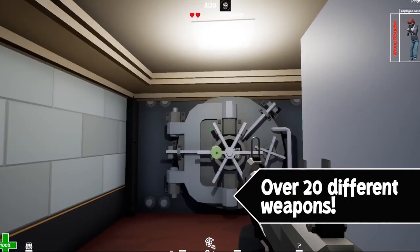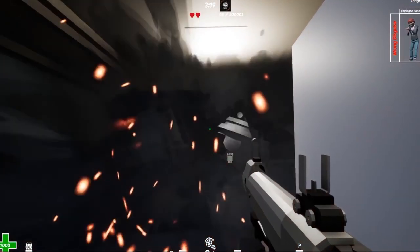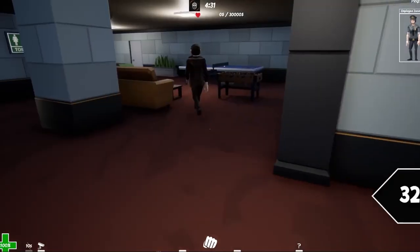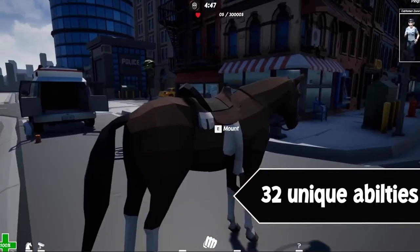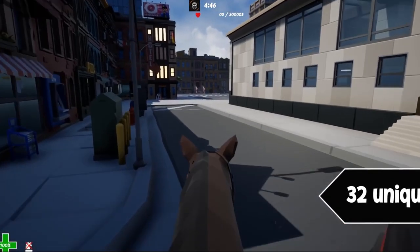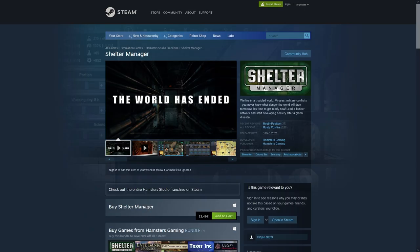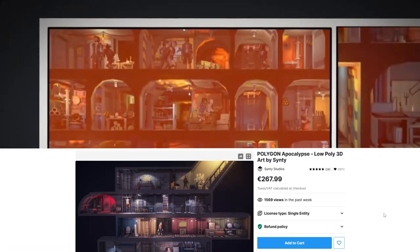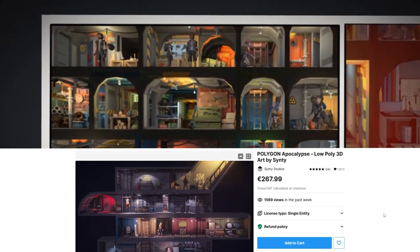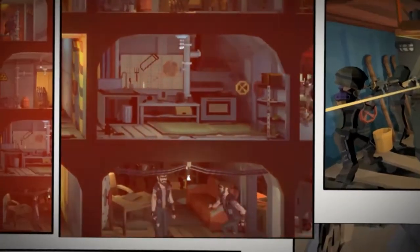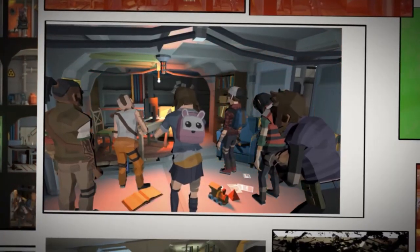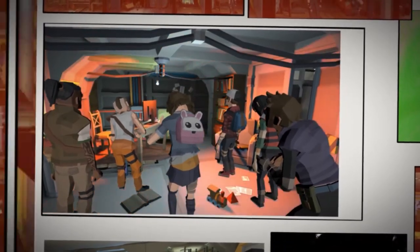That's really all the players care about — how does the game play? Is it fun to play? Most of them really won't care how it was made as long as the final result is good. Here's another one: Shelter Manager. This one is clearly using assets from the Synthi Apocalypse Pack, and once again, no mention of assets. All of the reviews are on the quality of the game itself.